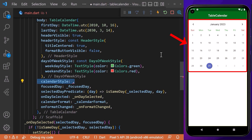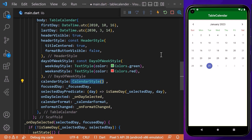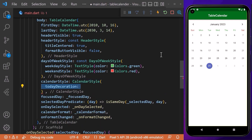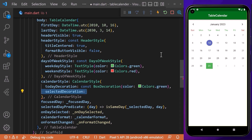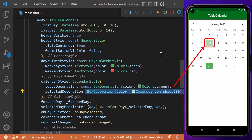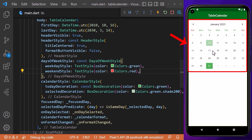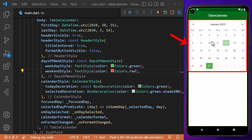We can give style to the whole calendar using the calendarStyle property, which takes a CalendarStyle widget. Within it, we use todayDecoration to specify the color of today's date. We can also style the selected date using selectedDecoration with a BoxDecoration, giving it a custom green color. After hot reloading, you can see that we have customized our today date and selected date styles.